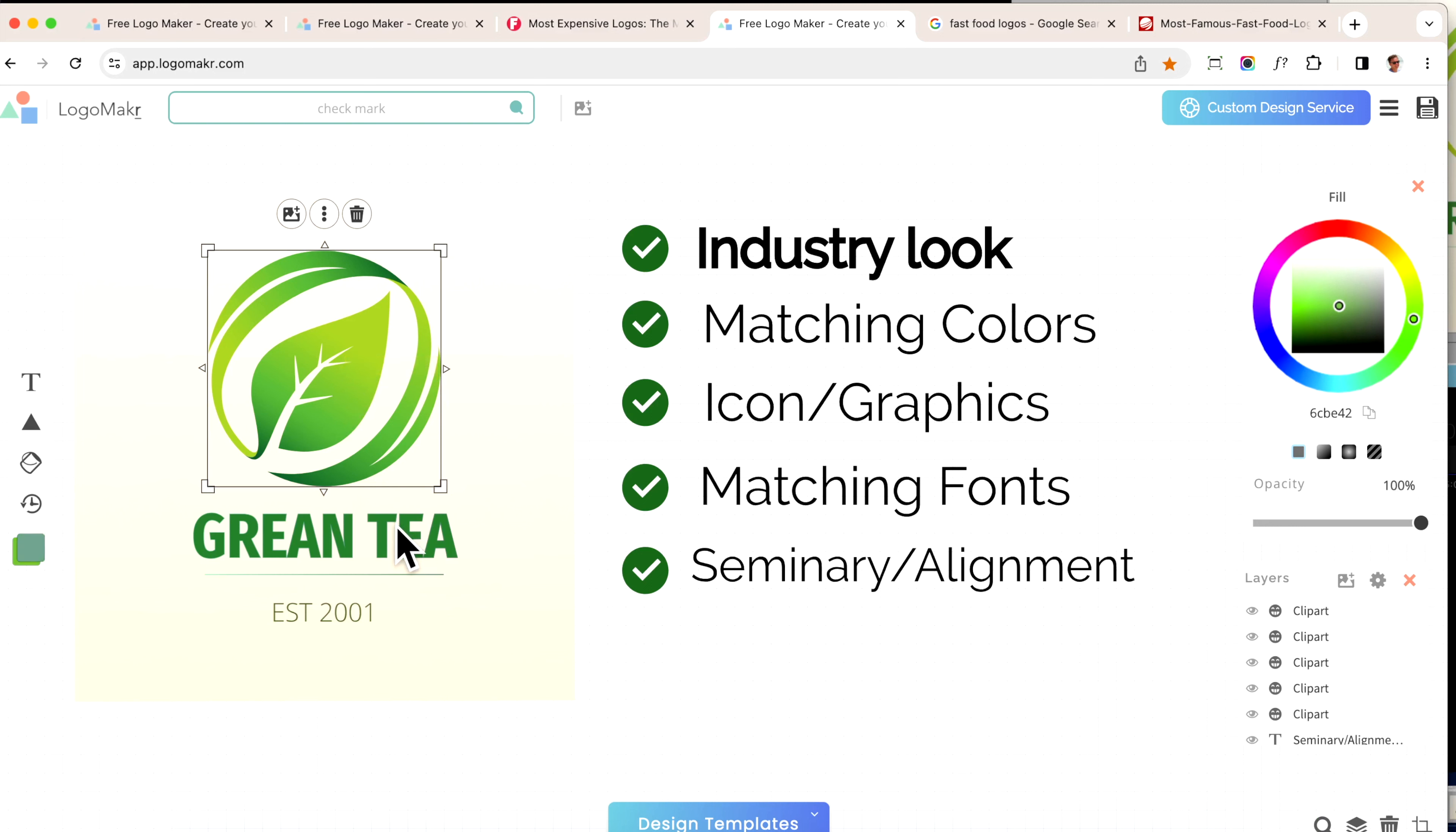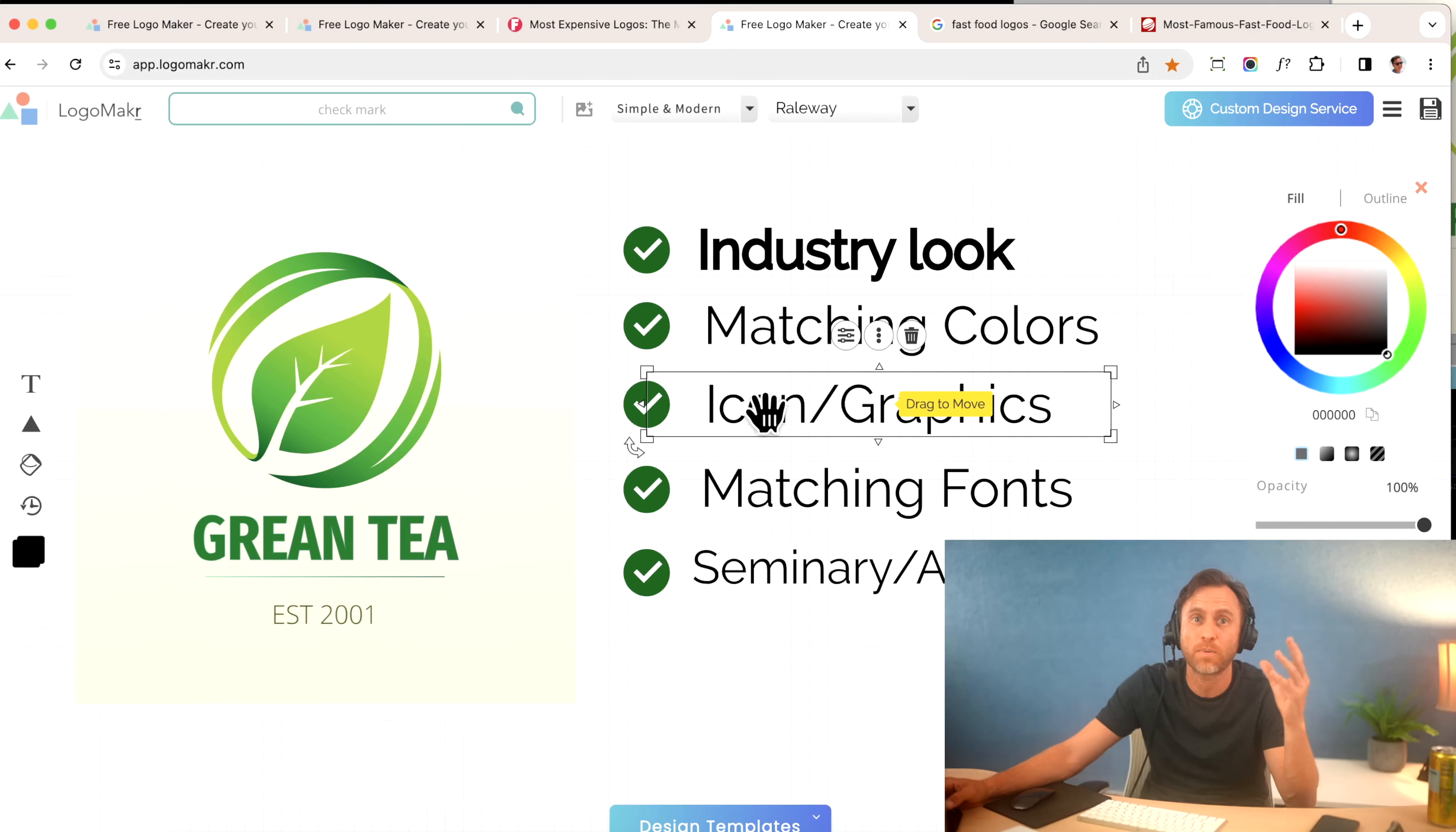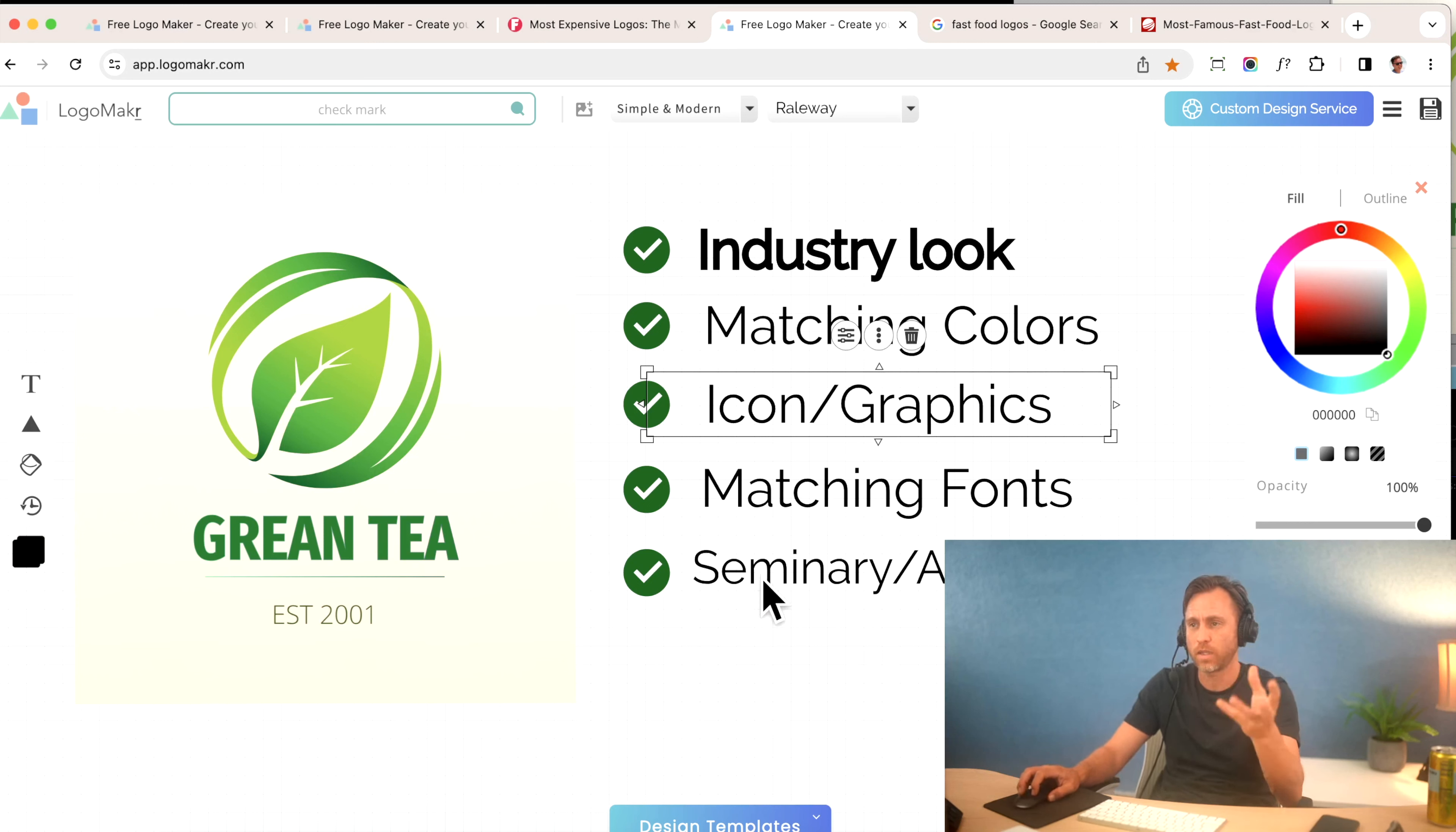And then the fourth thing is matching the fonts with the graphics. I am super passionate about this. You really want to make sure that your icons and your graphics match. That's the really telltale sign of a professional logo—when this icon matches with this and it has the same thickness, same lines, and it looks like it's just part of that. That's really important.